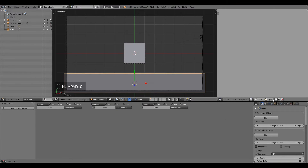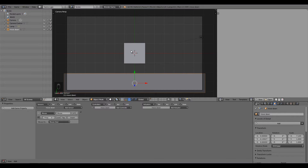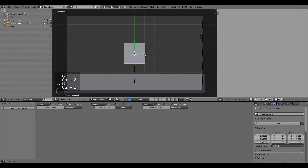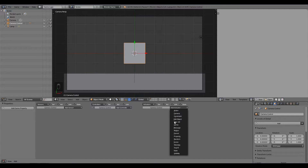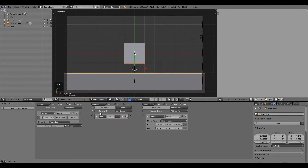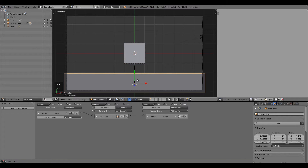Call this plane 'Move Down'. Add a Mouse sensor and set it to Mouse Over on True Pulse. Hold Shift and select our sensor in the 3D viewport, then press Ctrl+P to parent it to the cube. On the Camera Control object, add a Motion actuator and an And controller, join them to the sensor. Set the Y velocity to negative 0.1 for the downward movement, then minimize.